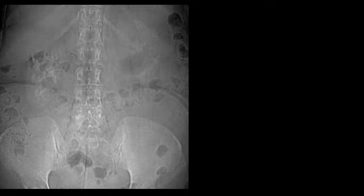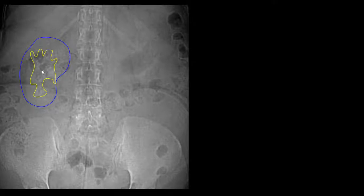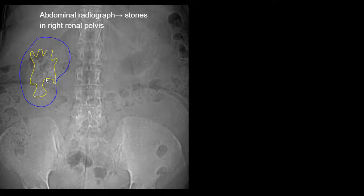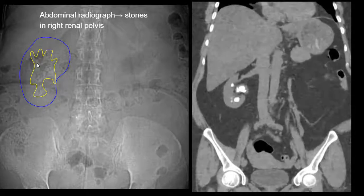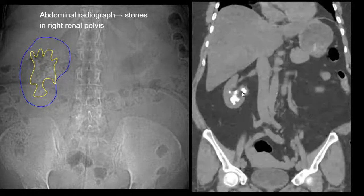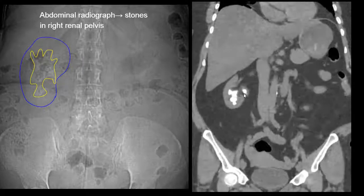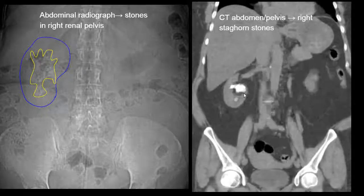Moving on to abnormal stones in the renal collecting system. Here we have a radiograph corresponding to the right renal shadow, within which we see a high-density reniform radiopaque region corresponding to stones. The stone distribution surrounds most of the calyces. CT abdomen and pelvis confirms heavy stone burden involving the majority of the calyces and renal pelvis. This is an example of a staghorn renal stone.